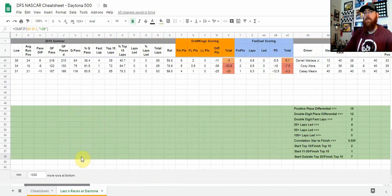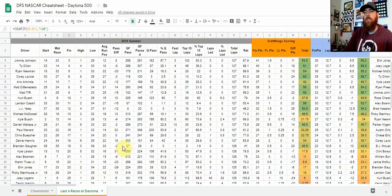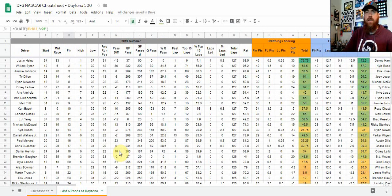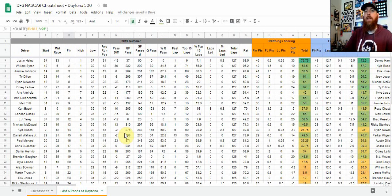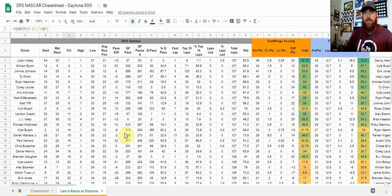So definitely place differential is key here at Daytona. That's one thing we're going to pay attention to this week. We'll get into a little bit more in the picks article as well as the live show and the podcast coming up later this week.